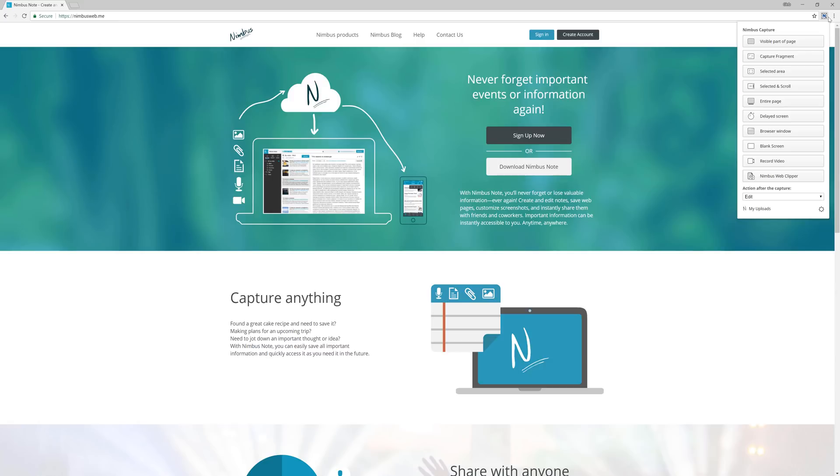After installing the app, you'll see the App button. Clicking on it will give you different options for creating screenshots. For example, you can take a screenshot of the entire page or just the visible part.